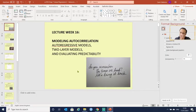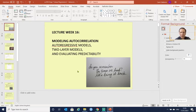This is the lecture for week 16: modeling autocorrelation. We are going to cover auto regressive models, two-layer models, and evaluating predictability will be the topic for the next week. So what is autocorrelation? It is simply when a time series is affected by its previous observations.